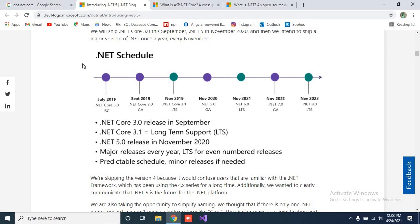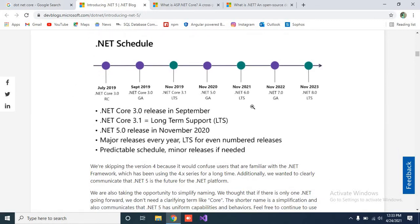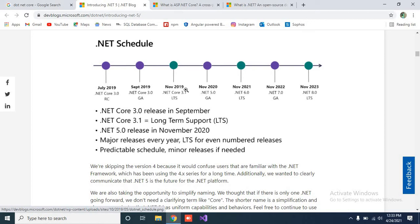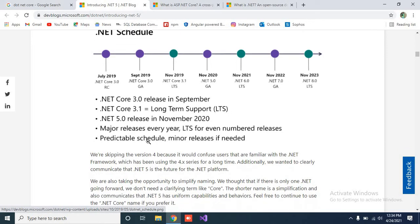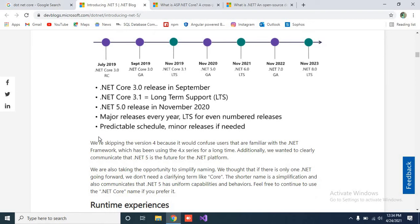What is the .NET release schedule? You can check here that in 2019, .NET Core 3.0 was released, followed by .NET Core 3.0 GA. Then in November 2019, version 3.1 was released, which is the LTS version — meaning you have complete long-term support. .NET 5 was released in November 2020. .NET 6.0 will probably be released in November 2021, then version 7 in 2022, and version 8 in 2023. You can check all this history here.